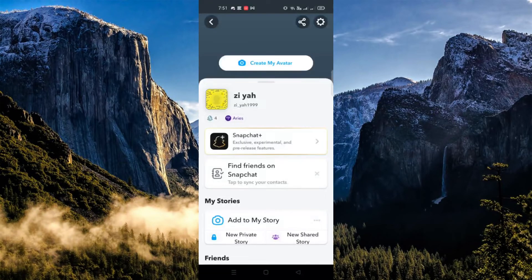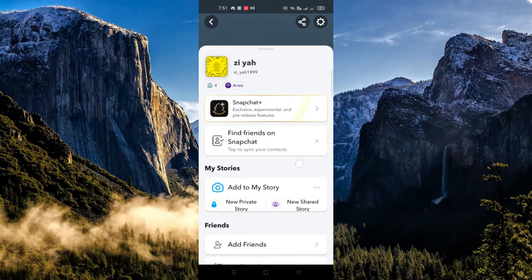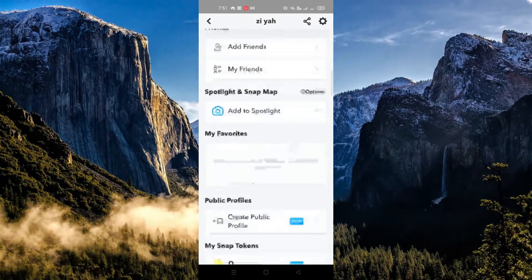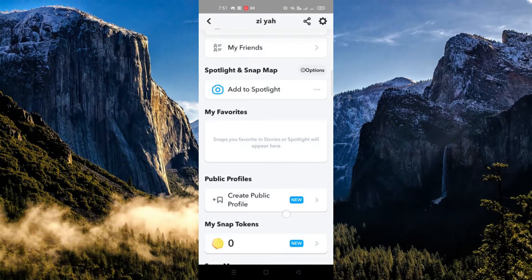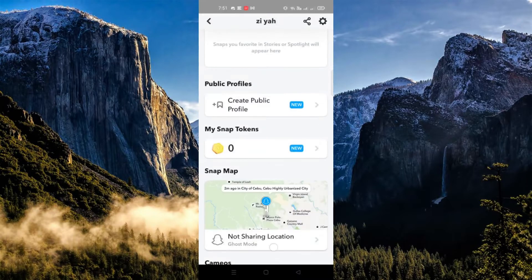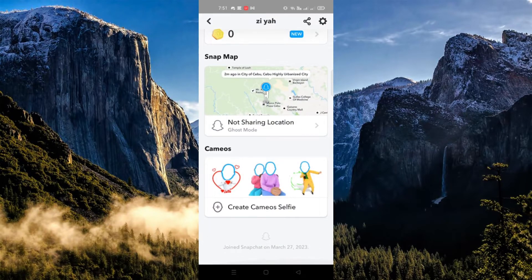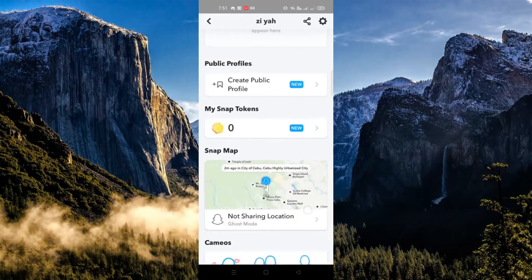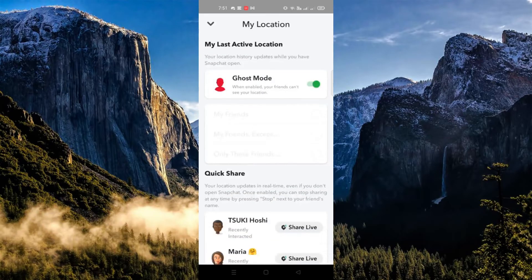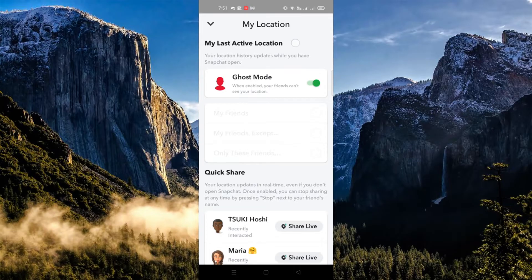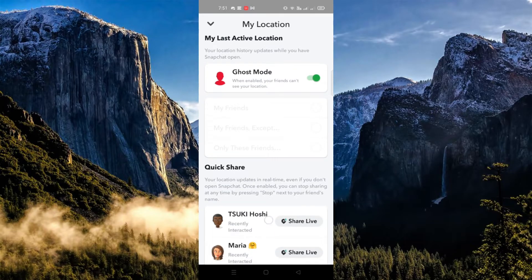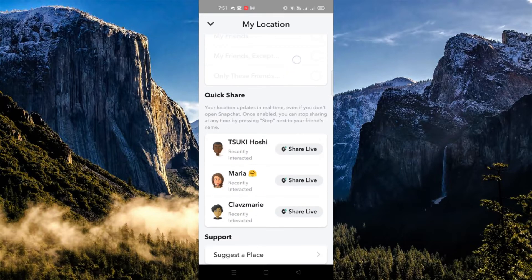Go ahead and scroll down until you find 'Share on Snap Map.' You'll be routed to 'My Location.' Just scroll down and under 'Suggest' or 'Support,' click on 'Suggest a Place.'